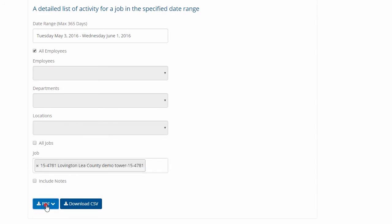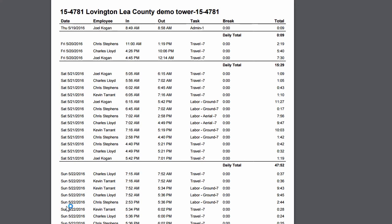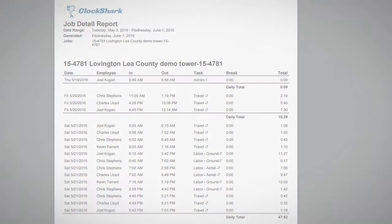There's a variety of reports available to cover the various reporting needs typically found in construction and field service companies.